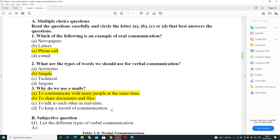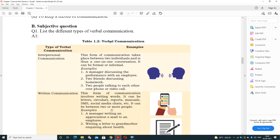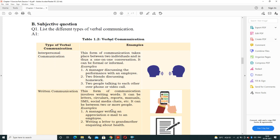Why do we use emails? Four options are given: to communicate with many people at the same time, to share documents and files, to talk to each other in real time, or to keep a record of communication. Two answers are correct: first, to communicate with many people at the same time, and second, to share documents and files.